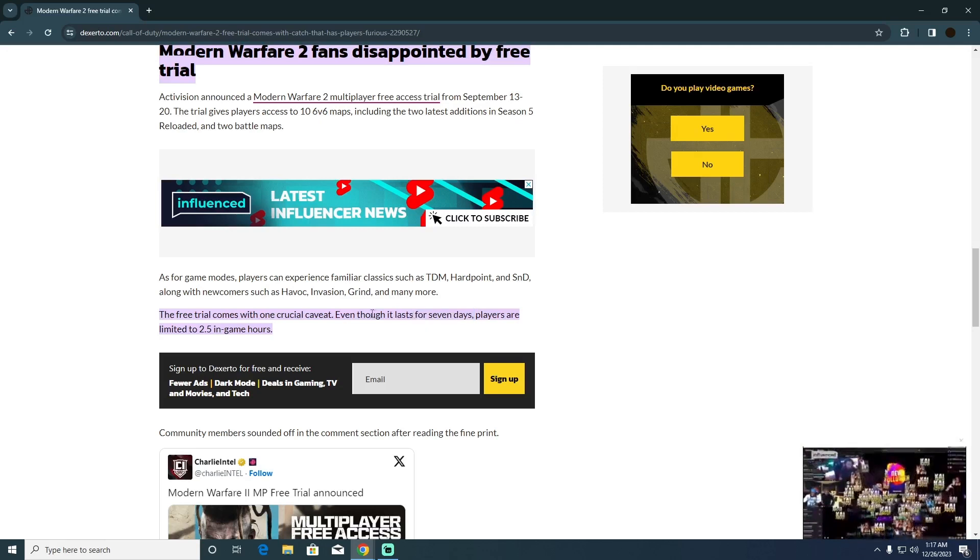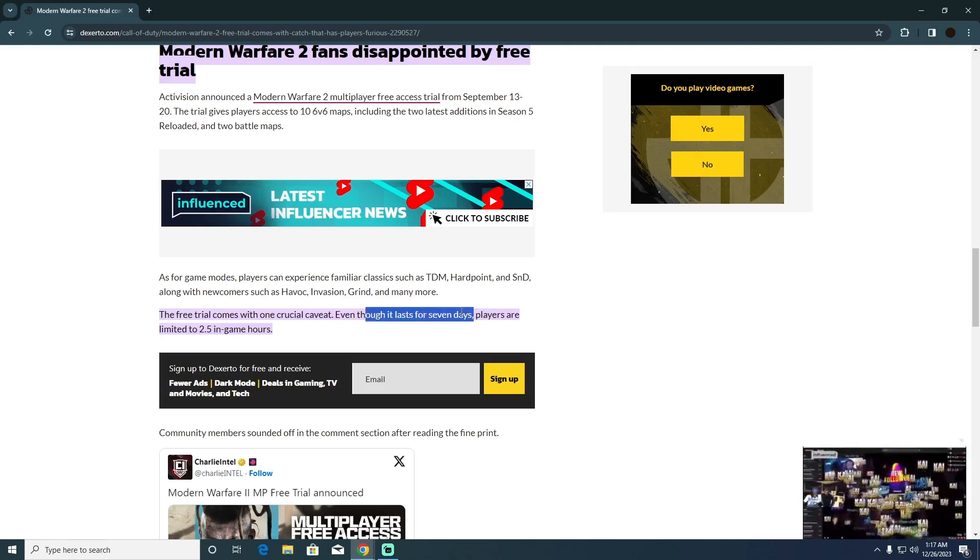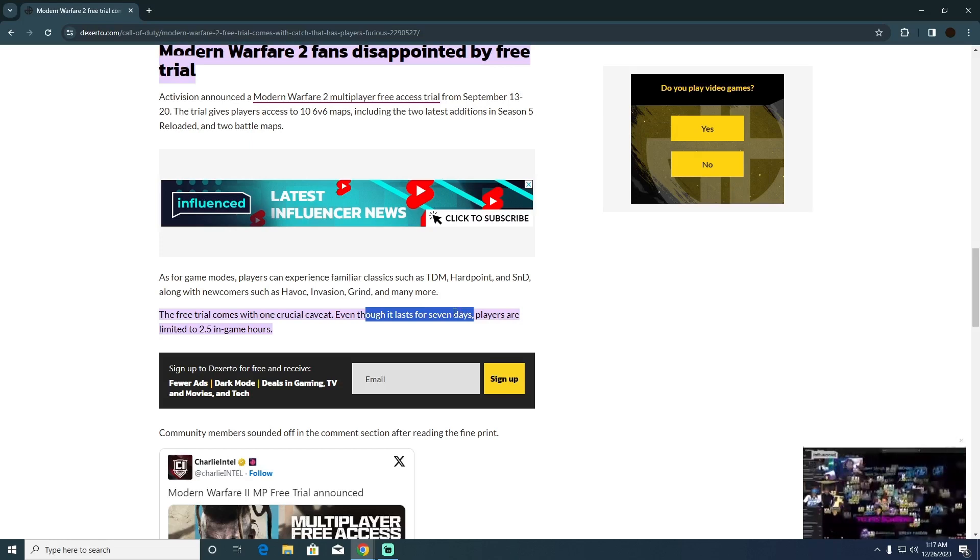You can only play this game for free for 7 days. But if you want to play more than that, you have to purchase the game.